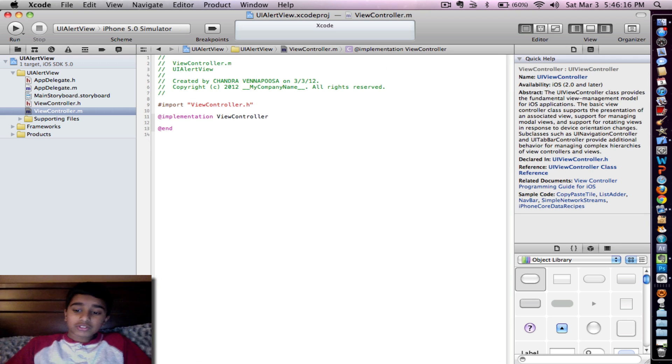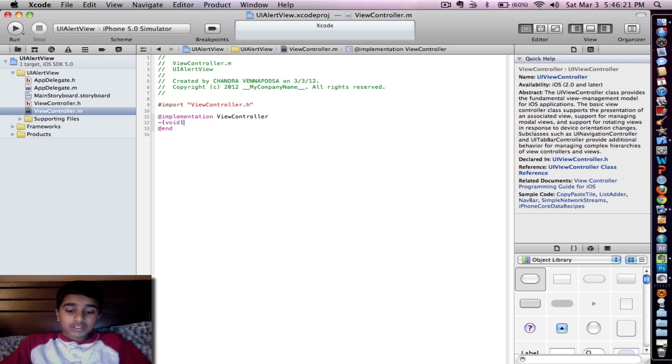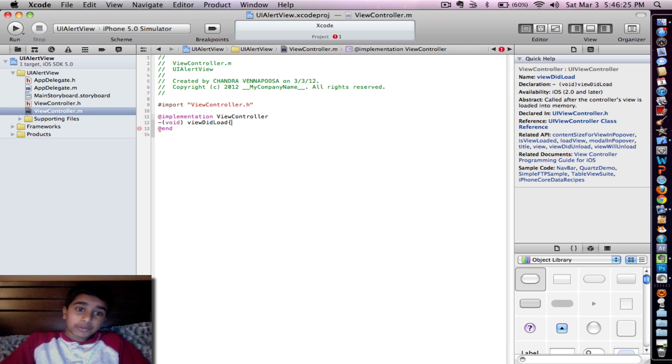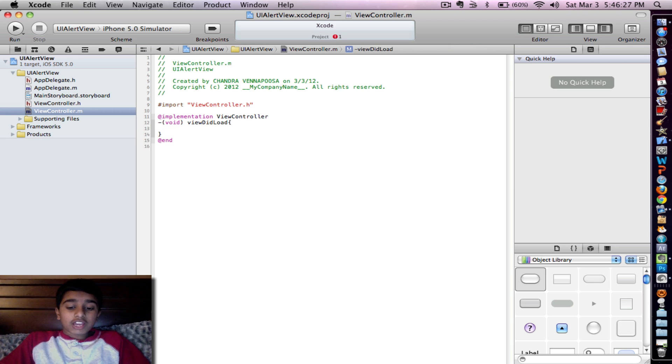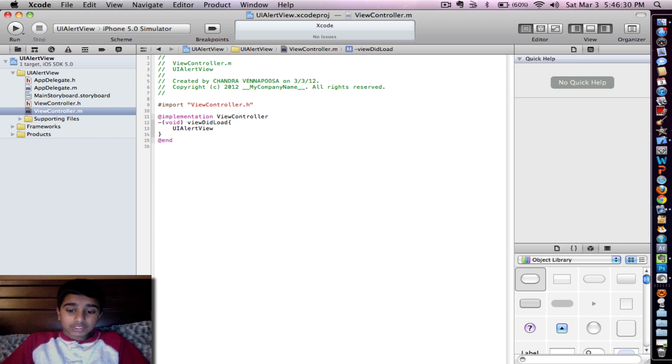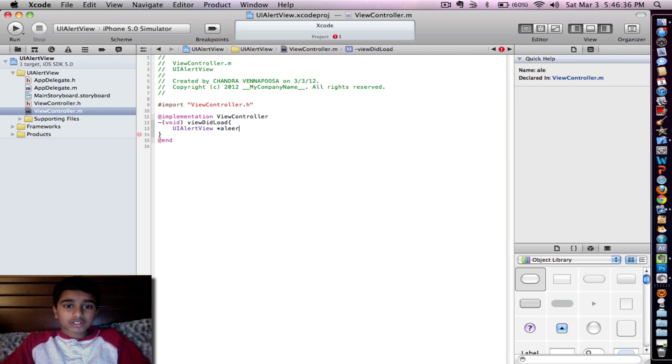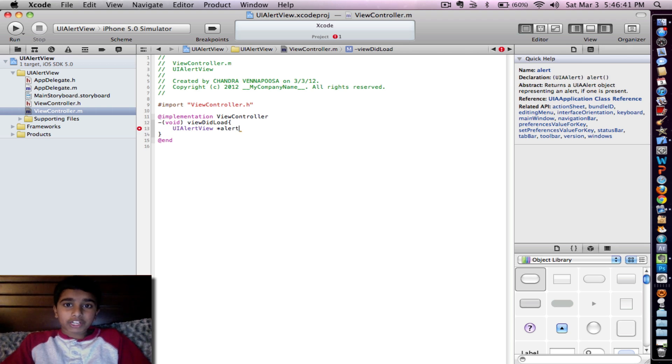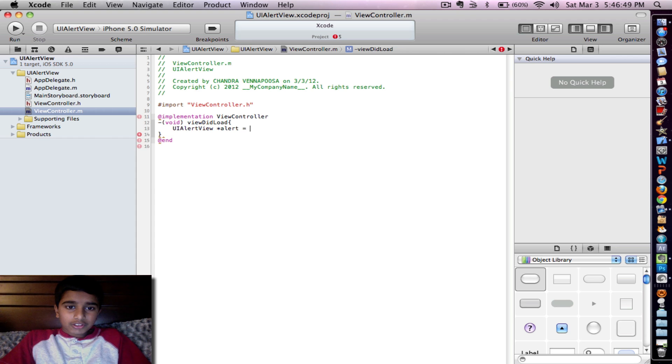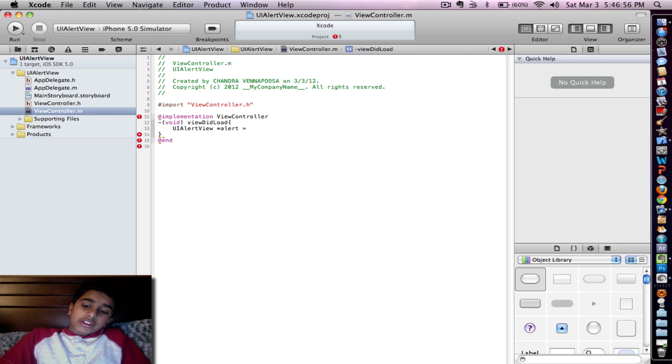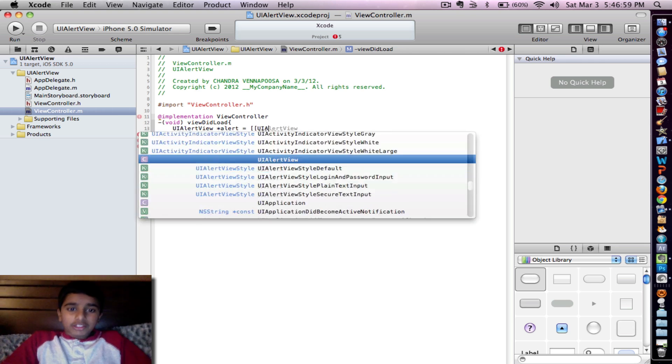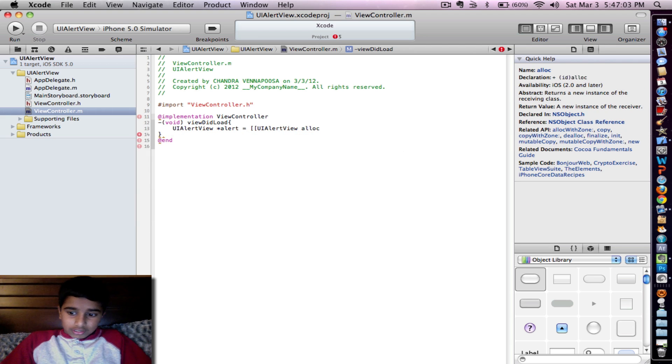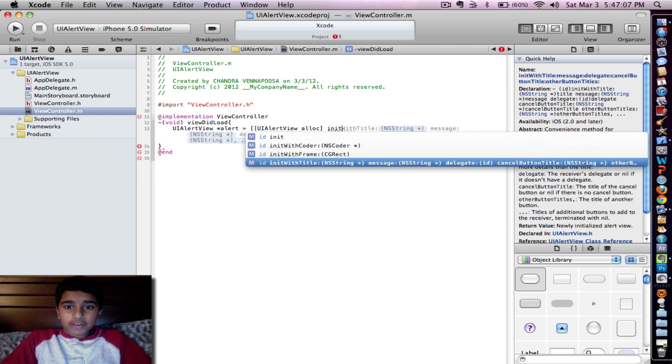So let's use a void. Type in void view did load. Go ahead put curly braces, enter. And then you're going to want to type in UI Alert View star. For, you could type in whatever you want. I'm just going to use alert. It's just basically the keyword it's going to use to bring up the Alert View on your iPhone. Then equal and put double square bracket UI Alert View, alloc, and then end bracket and type in init. And it should come up init with title. Go ahead click enter.